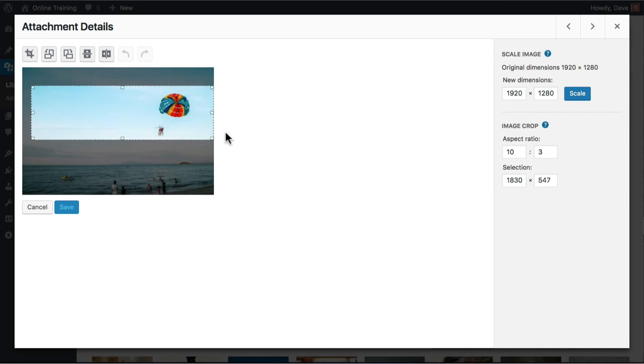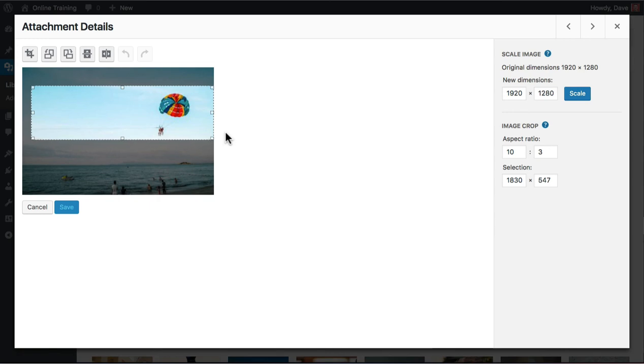This would make for a great background image that you could display text on top of. And again, always remember to click save after you're finished cropping.